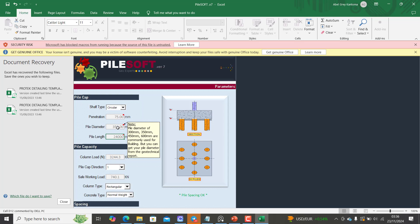You can see pile diameters of 300, 350, 450, 600 are commonly used for building, but you can get your pile diameter from geotechnical reports. This is basically telling you the diameter of your pile that is most likely going to be used for buildings. So these are the most common pile diameters that you use for buildings.